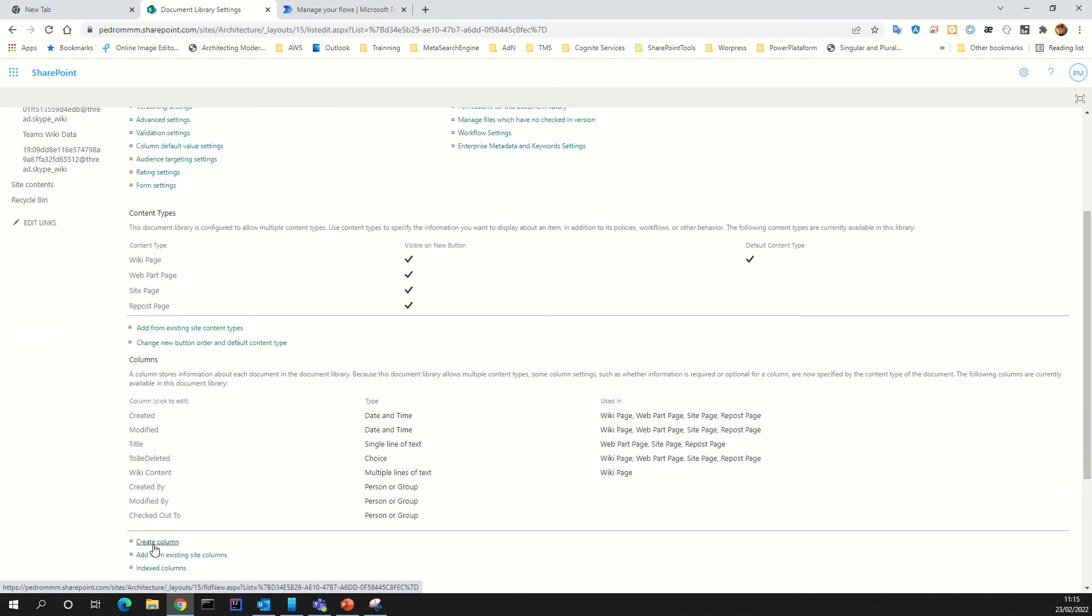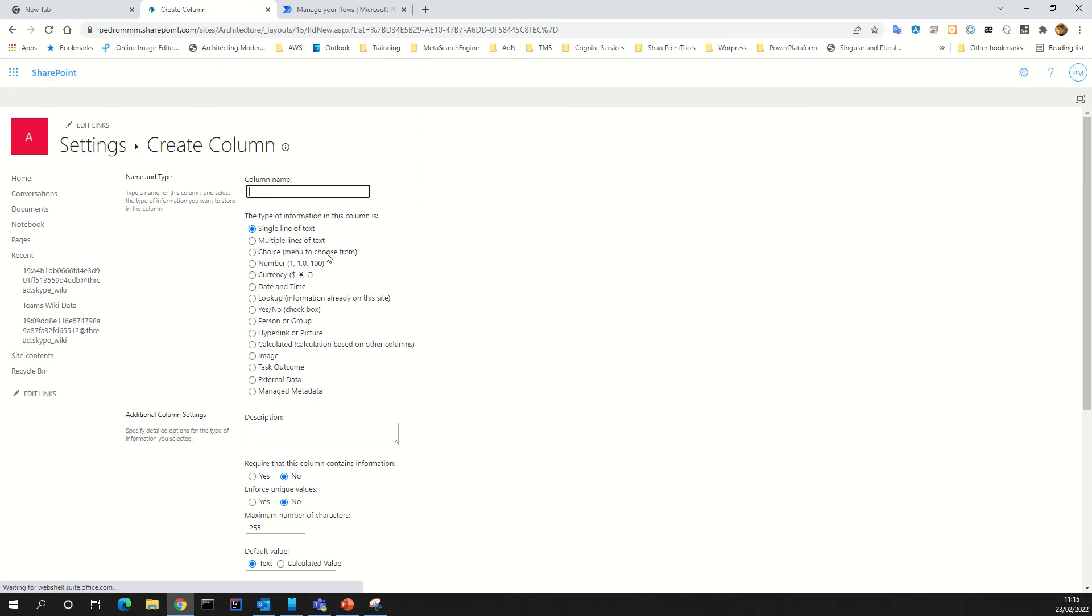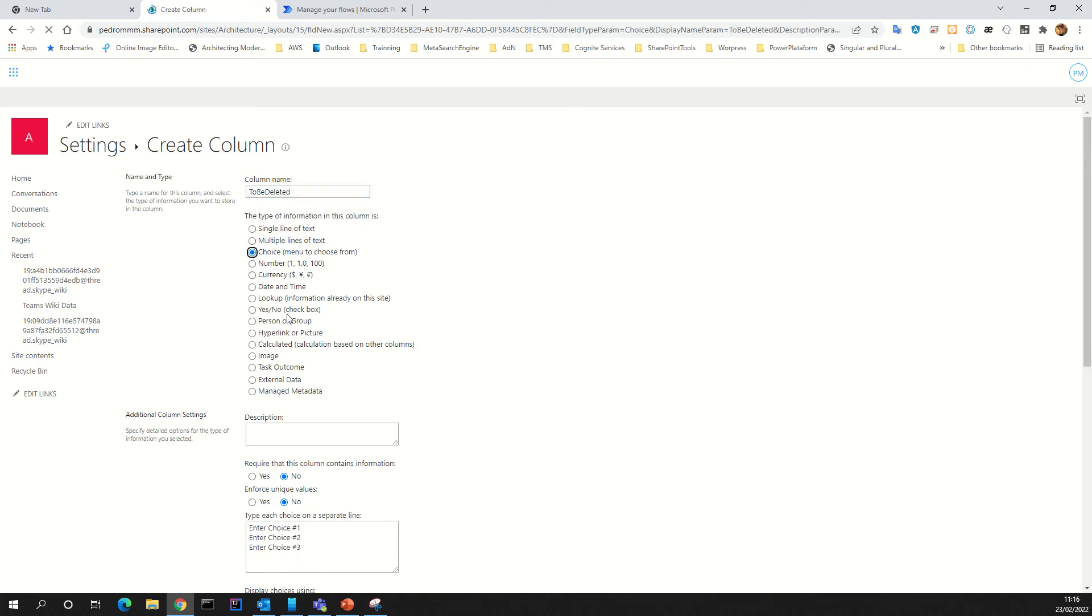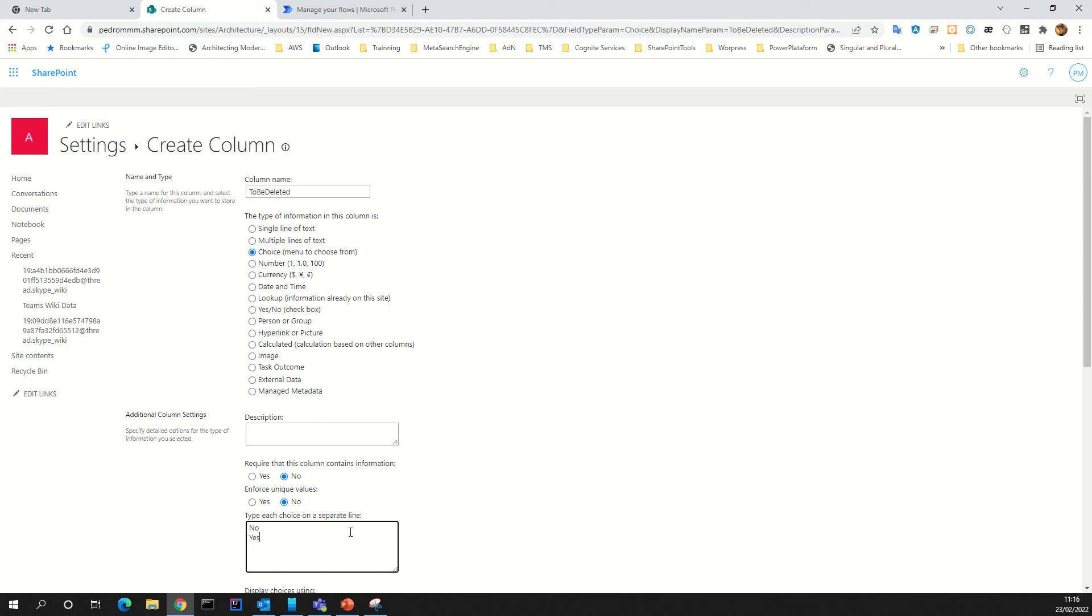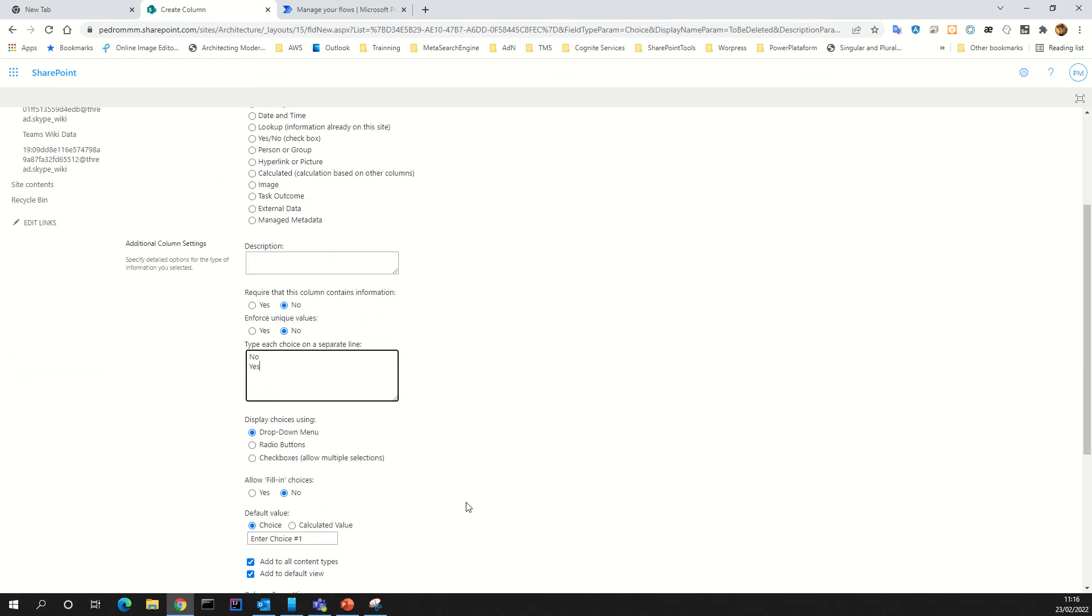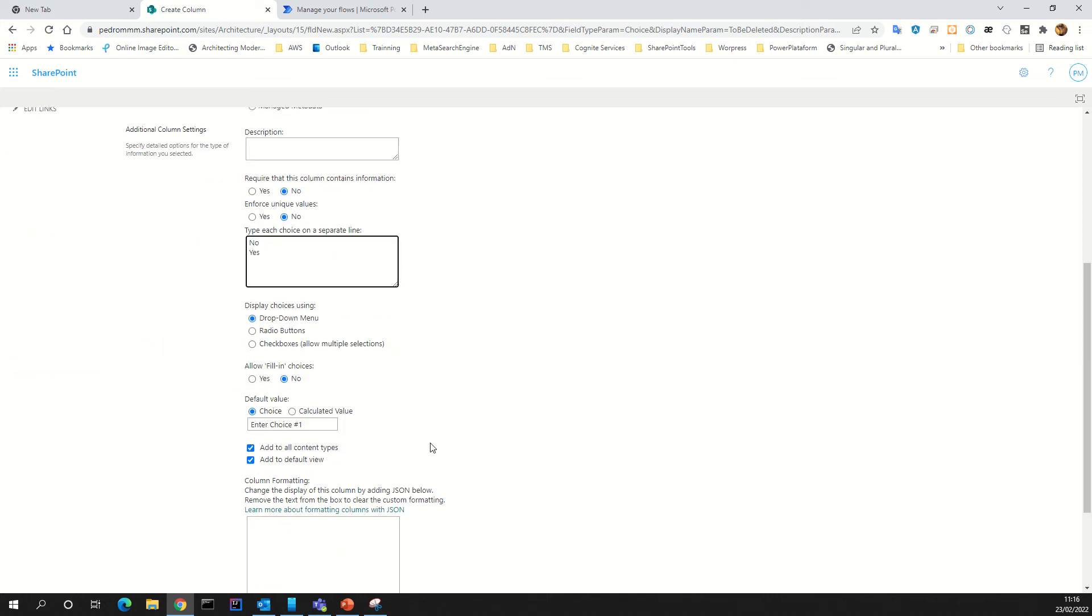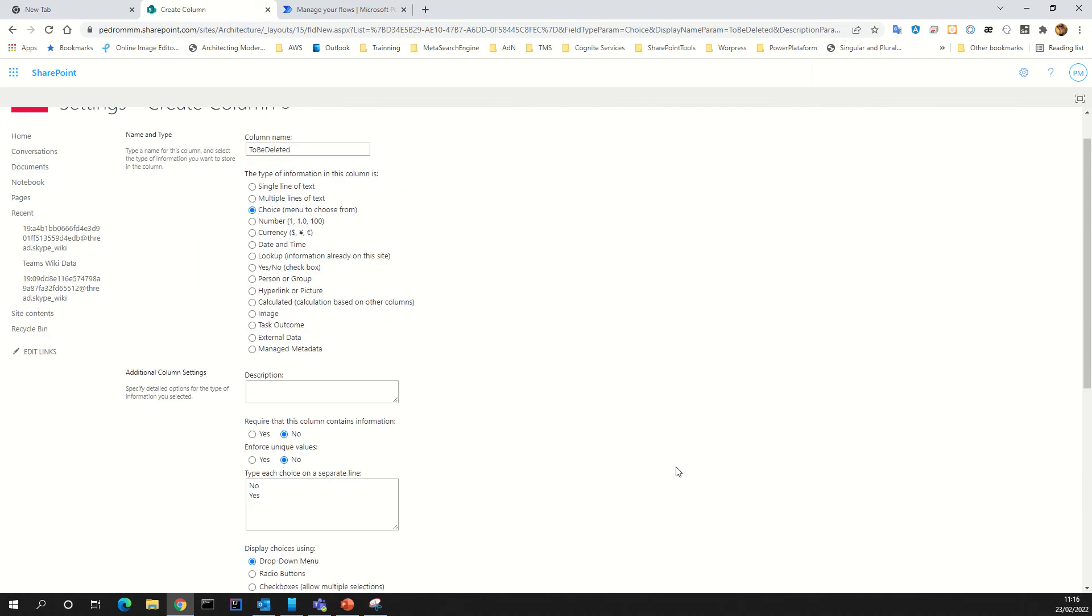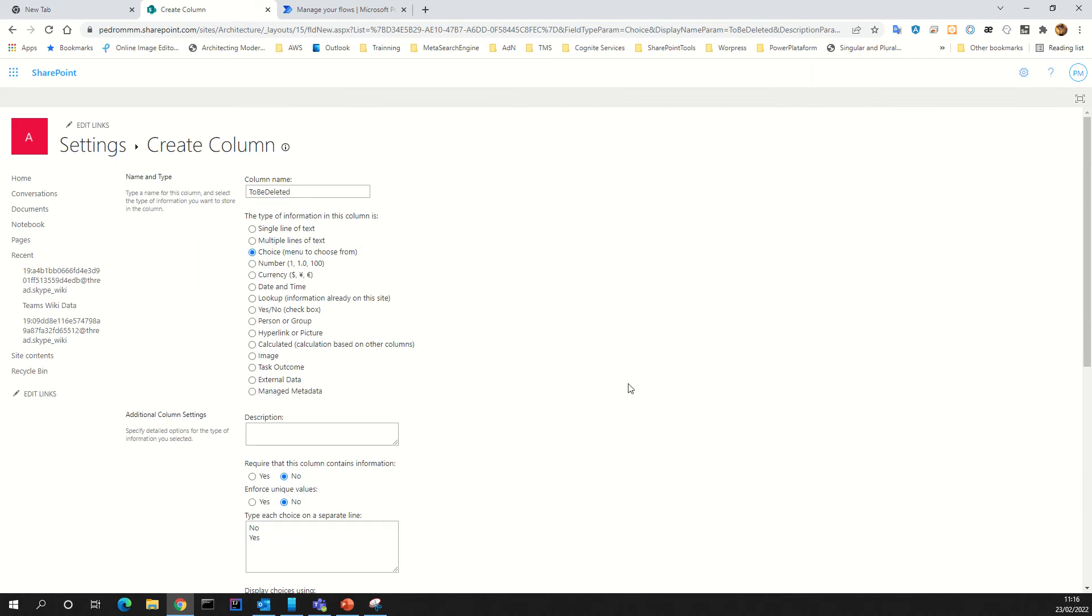Create one column. Give them the name, for example, in my case, to be deleted. I will create a choice with yes and no. For example, no and yes.